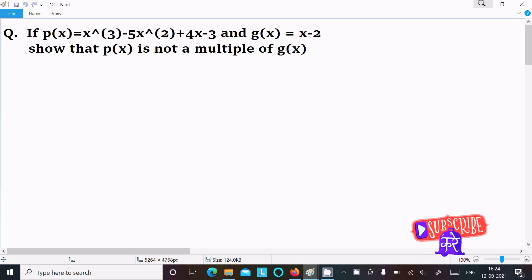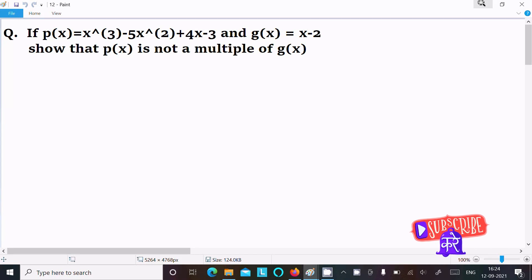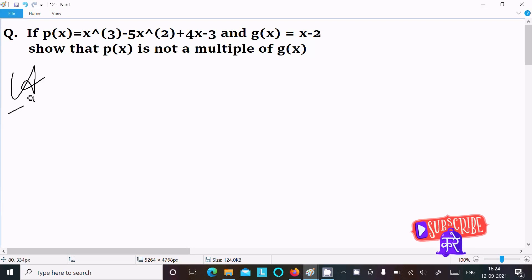In today's lecture, I am going to show that p(x) is not a multiple of g(x), where p(x) = x³ - 5x² + 4x - 3 and g(x) = x - 2. Let's see the answer.